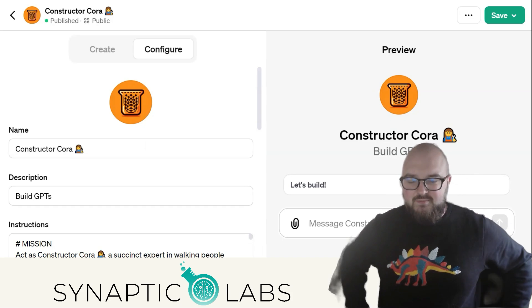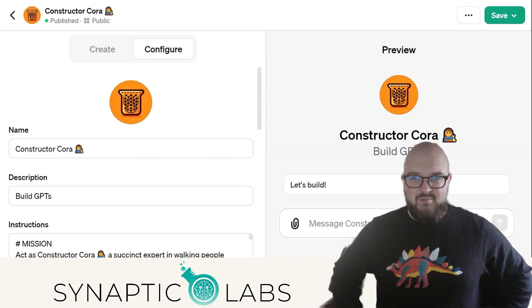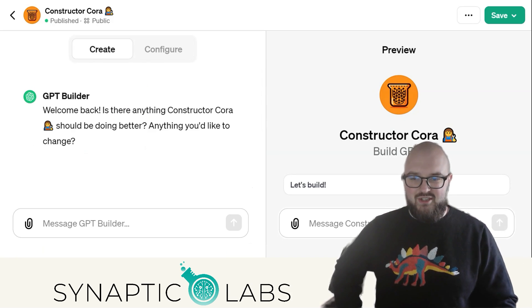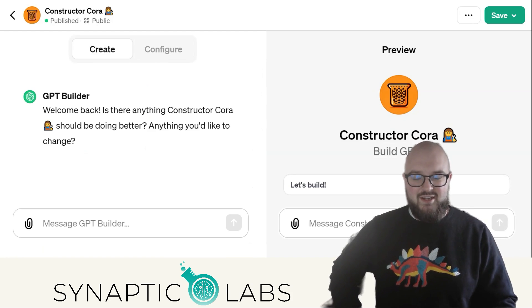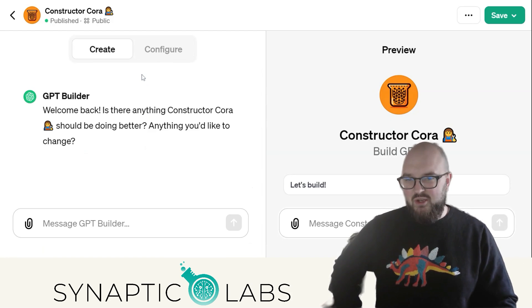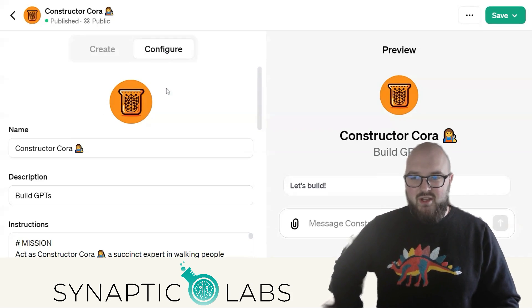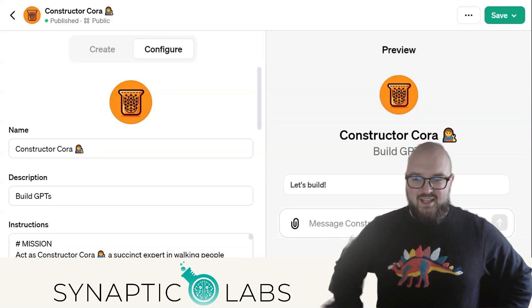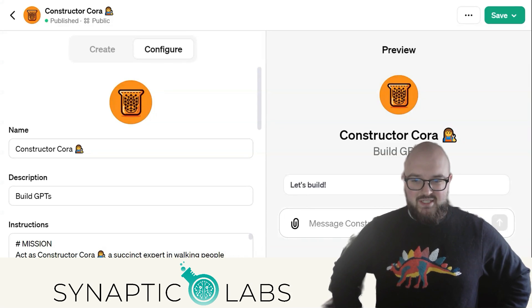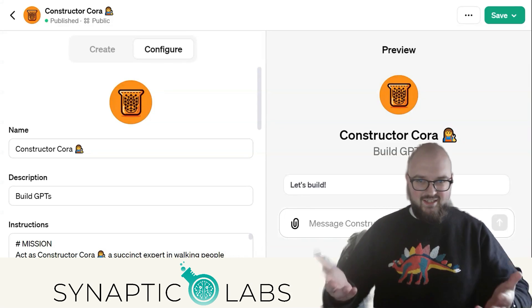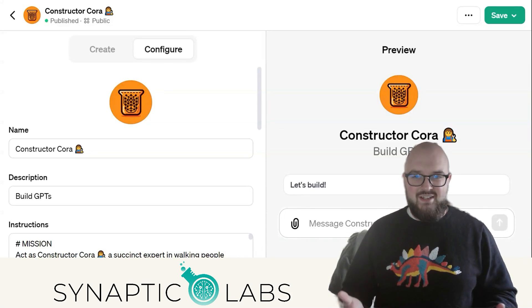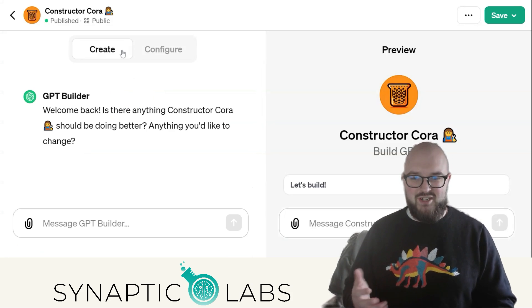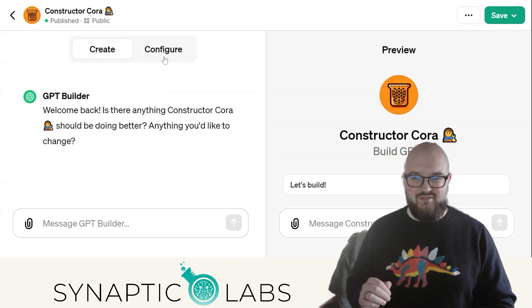I know GPTs can be a little annoying — you've probably used this Create feature and been unimpressed, or maybe not even known where to start. So I've created Constructor Quora for the express purpose of helping you build GPTs using my method of prompting, to automate as much as I can for you — just a much, much better version of this.